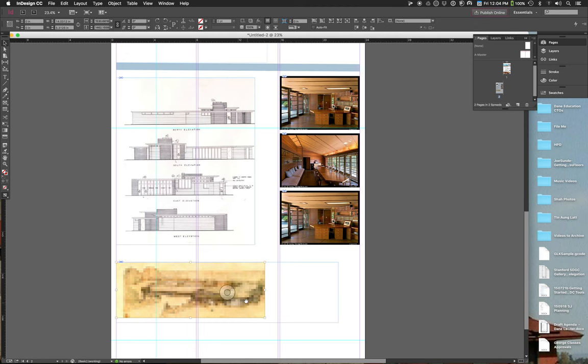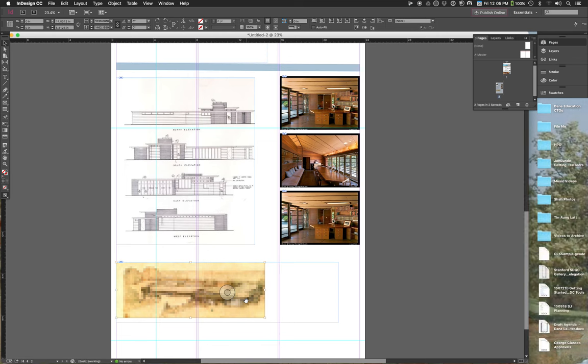That's it for getting you going in InDesign. But let's also talk about text — one of the students has some examples set up, though there's an issue getting the image to project onto the screen.